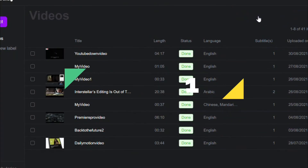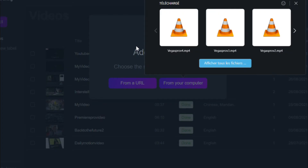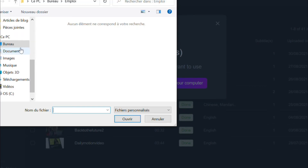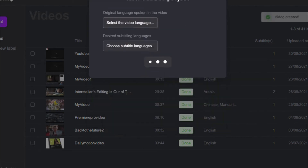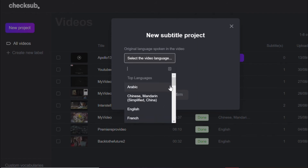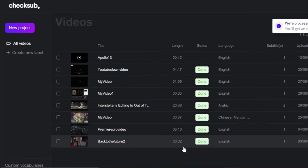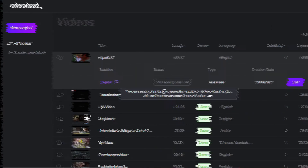Step 1: go to mychecksub.com and log in to the CheckSub platform. By logging in, you will access the uploading interface for your video. Select your target video and wait for the upload to finish. You'll then need to specify its original language, choose between several languages to translate if necessary, and opt for the automatic processing. By clicking on Confirm, the API will perform the speech recognition and provide you with the result within minutes.